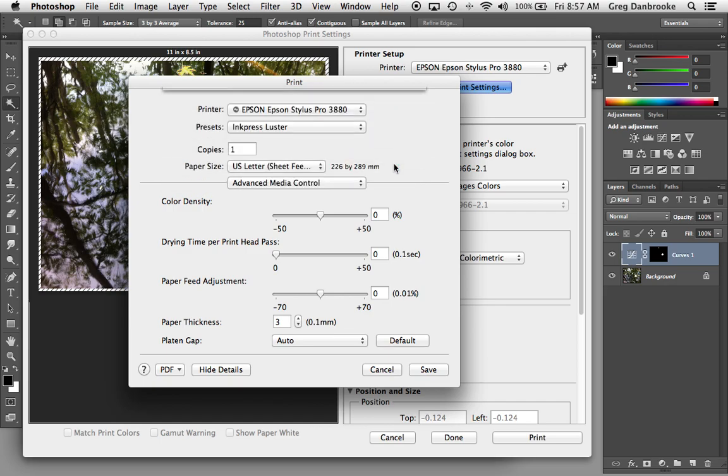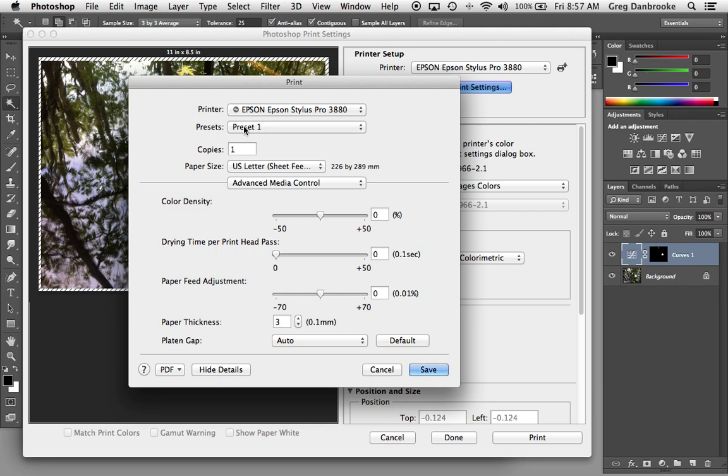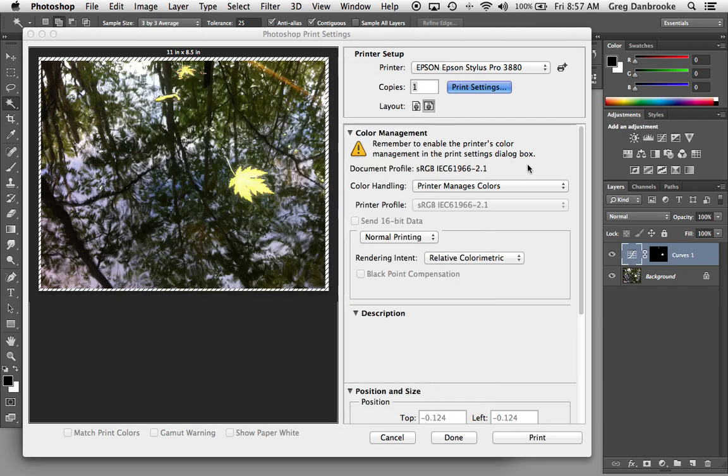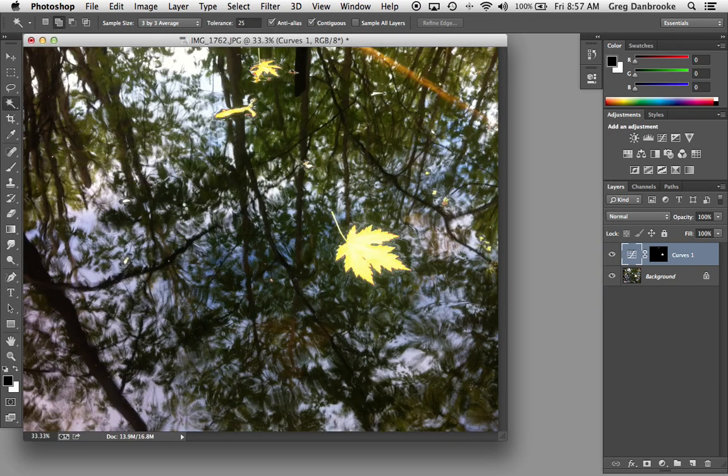Hit OK, that accepts that, keeps it as a preset. Then you hit save in the Epson dialog, that takes you back to the Photoshop dialog. And then hit print over here, and out it goes.